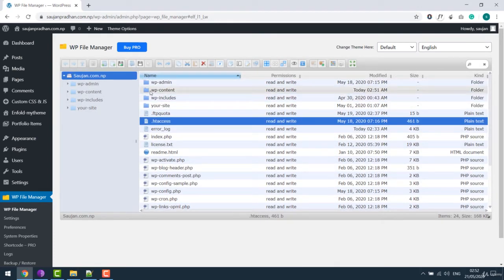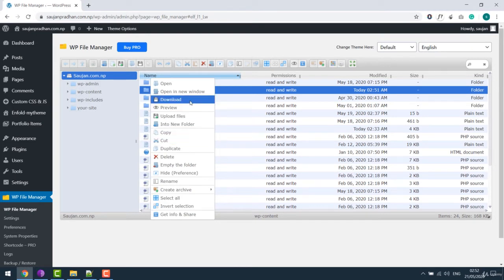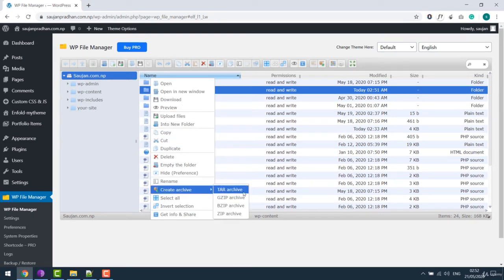To backup files, simply right click on the folder and download. It will automatically convert the files to zip or you can create an archive and download.